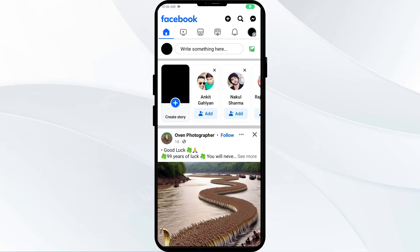Hello everyone and welcome back to our YouTube channel. In this video we will guide you how to turn off highlights on Facebook. So without wasting time, let's come to the main part of the video.